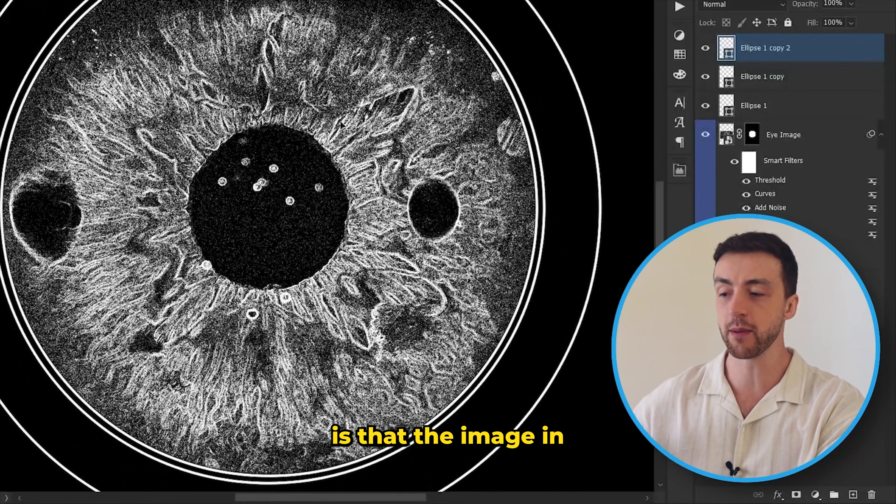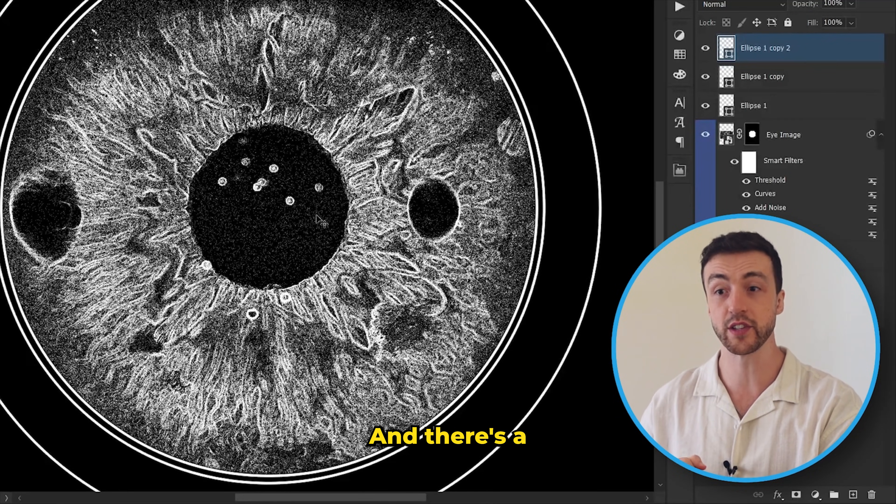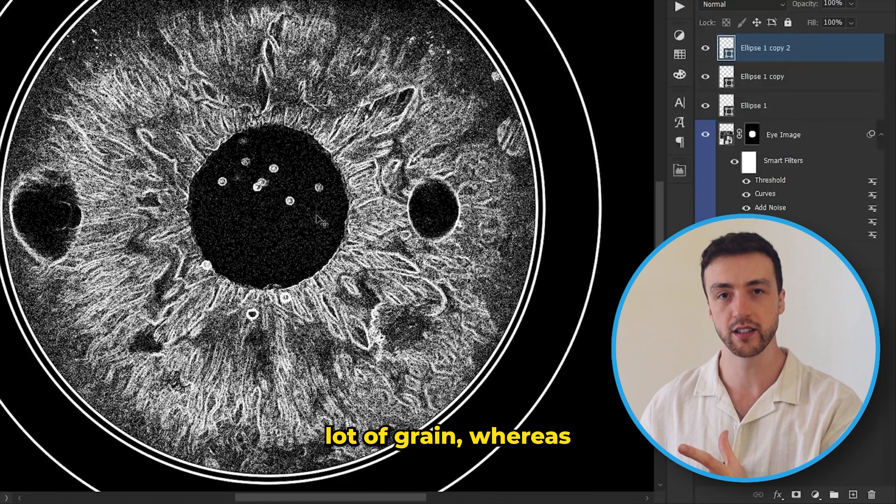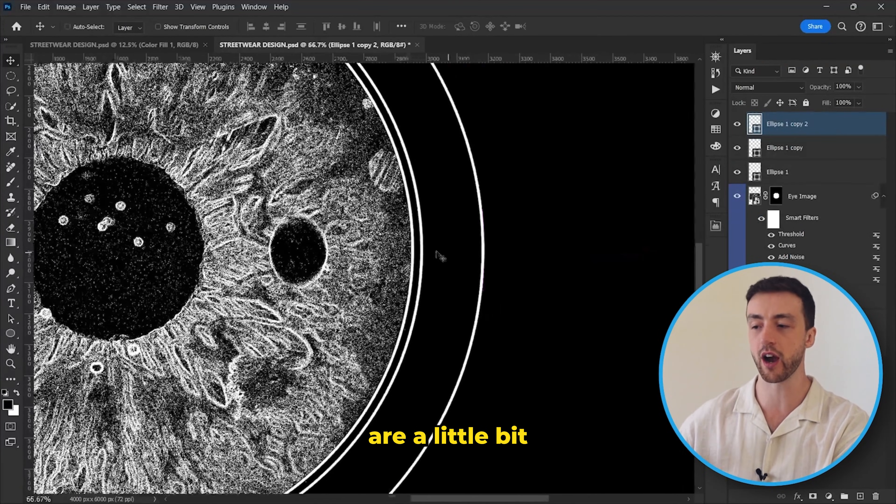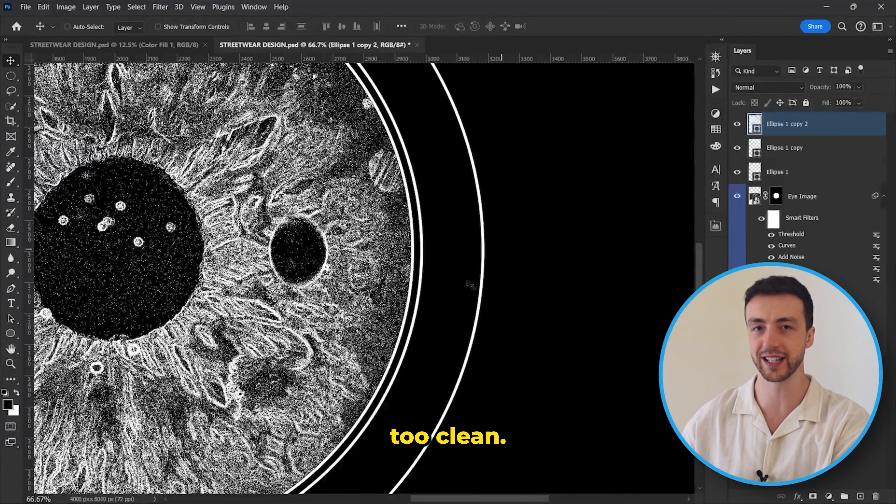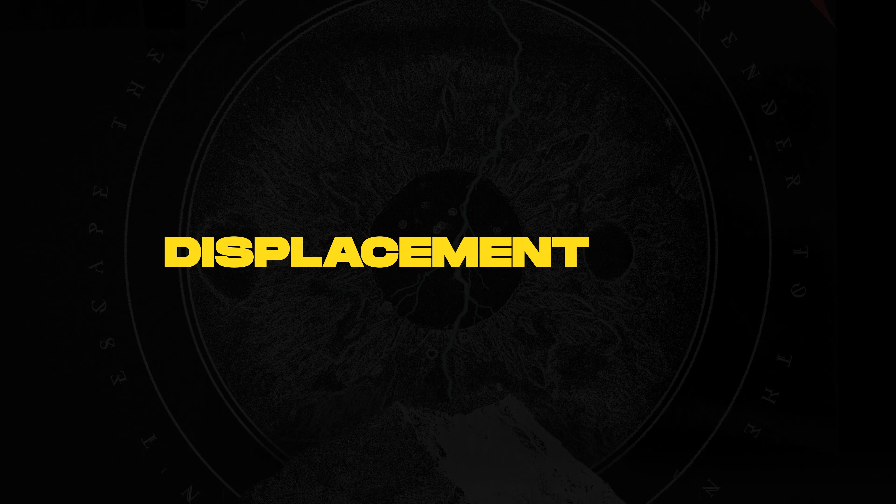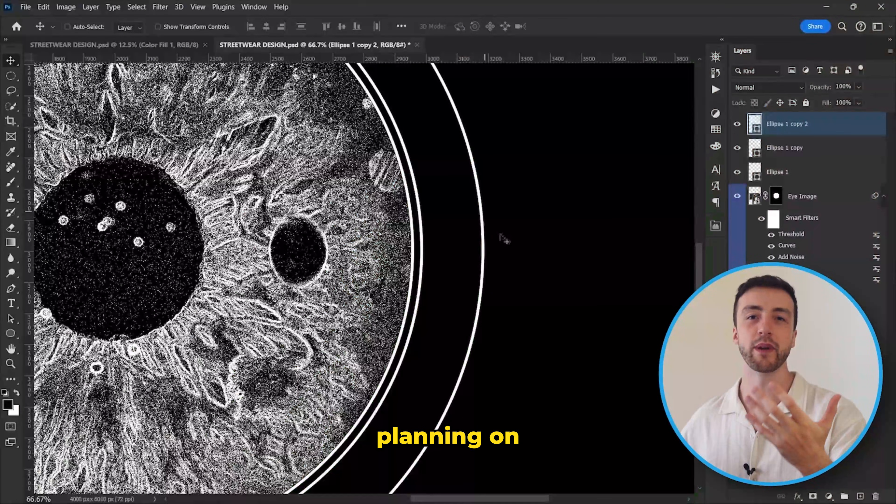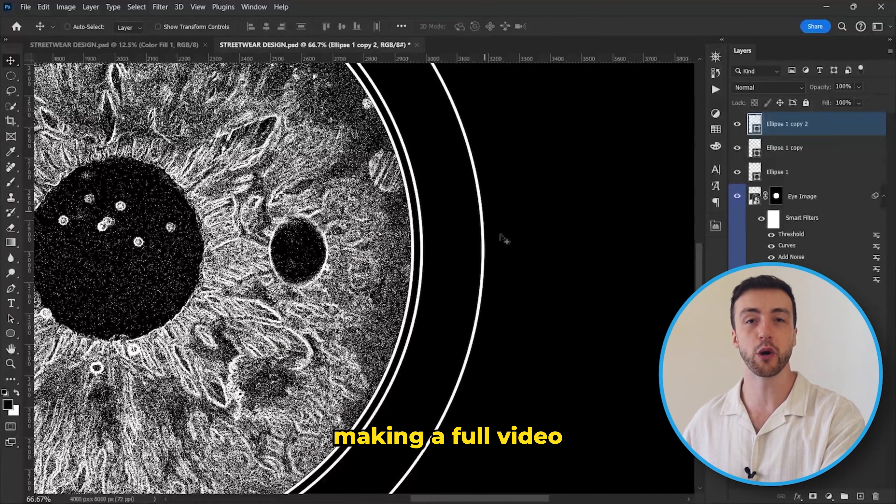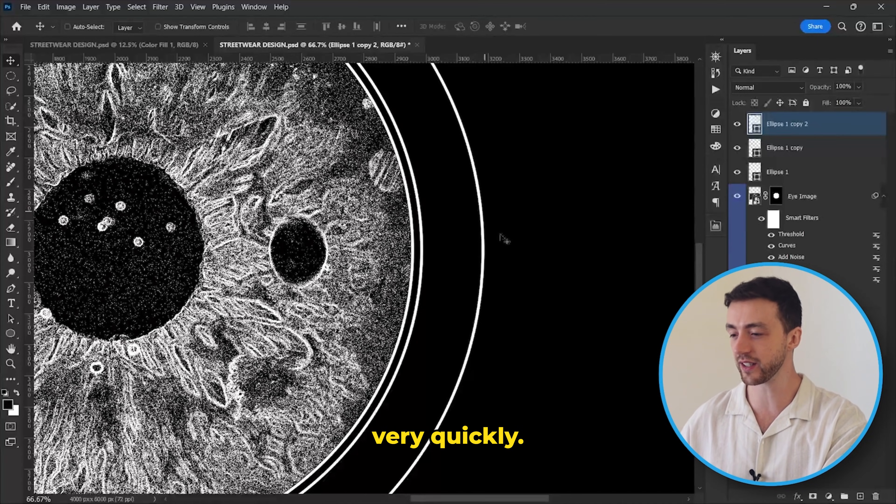Something I've noticed is that the image in the middle is very grungy and there's a lot of grain, whereas the circles around the image are a little bit too clean. So I'm going to add something called a displacement map. And I'm actually planning on making a full video about this, so I'll just show you this very quickly.